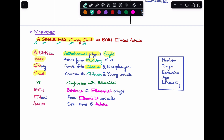For the ethmoidal polyp part — 'both ethical adults': 'both' means bilateral, 'ethical' means it arises from the ethmoidal air cells, and 'adults' means it is seen more commonly in adults. So this mnemonic helps you remember the number, origin, direction of extension, age group, and laterality for both polyp types. That's all about the differences between ethmoidal polyp and antrochoanal polyp. See you in my next video.